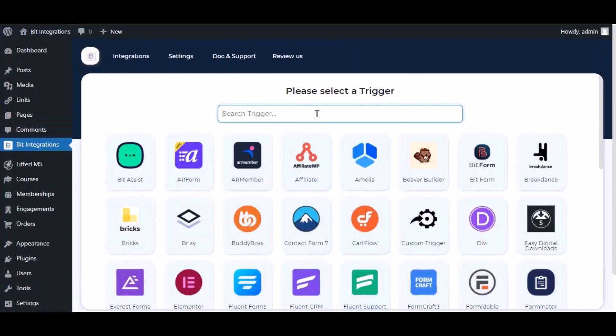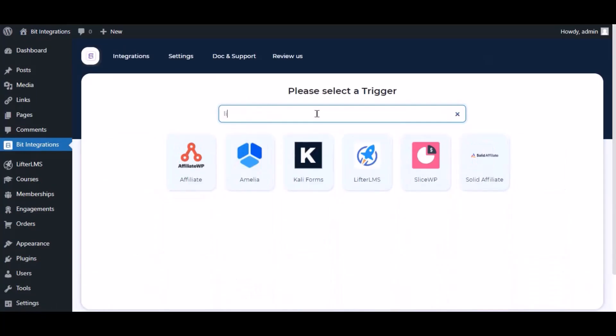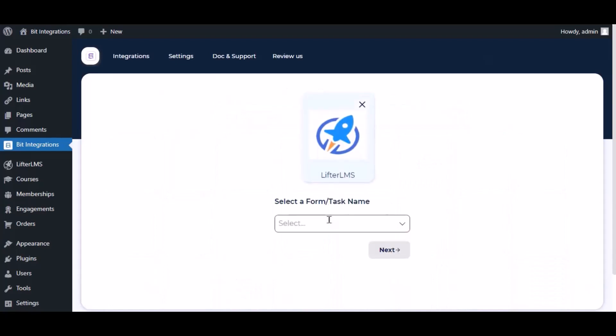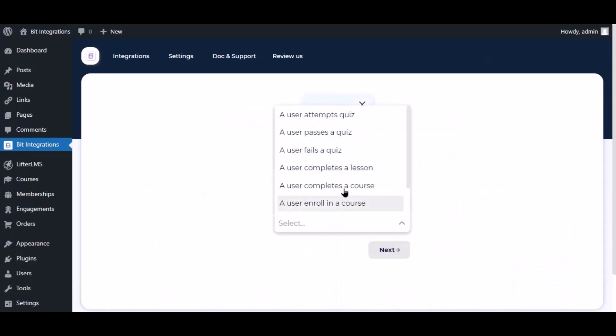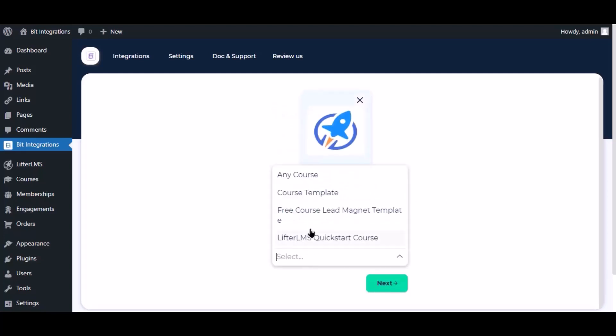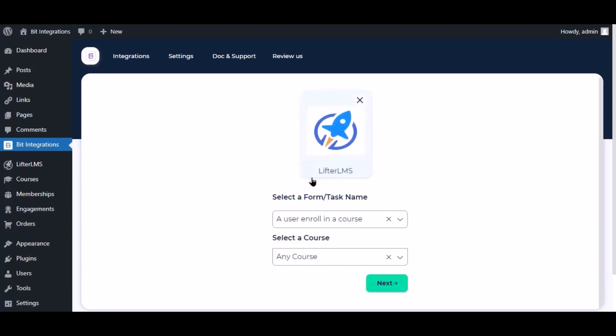Now search and select trigger which is LifterLMS. Select a task and select a course. Click next.